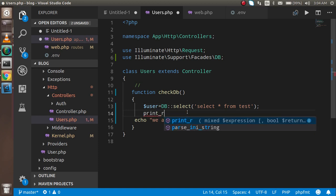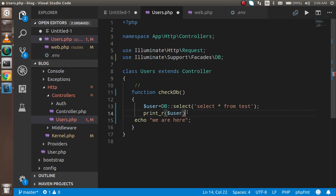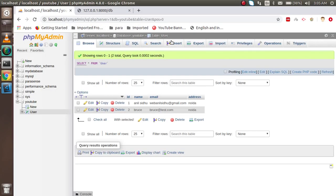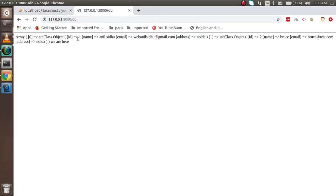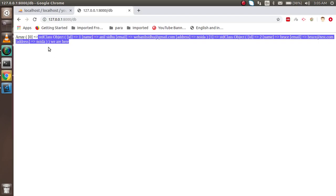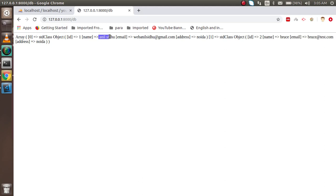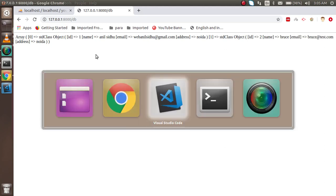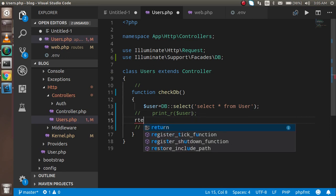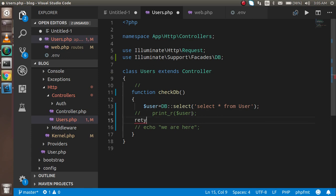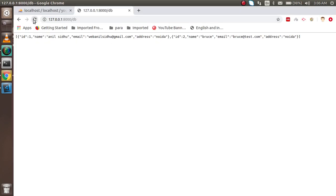I'll print the result using print_r($users). Let me verify the table name is 'user' — now let's check it. You can see we got the data. If I comment out the print, you'll see just the raw data from the database — the username and email fields. If you want to output it as JSON, simply write return $users and Laravel will automatically return it in JSON format.